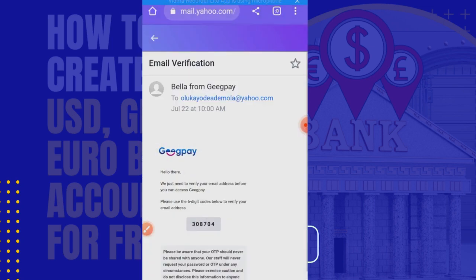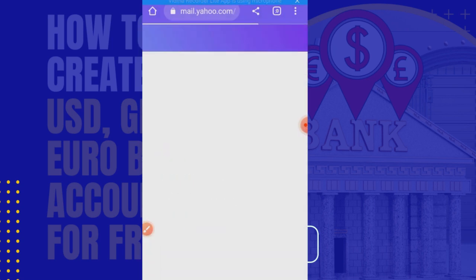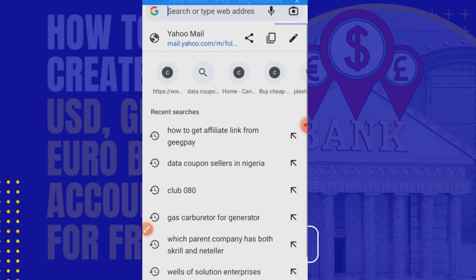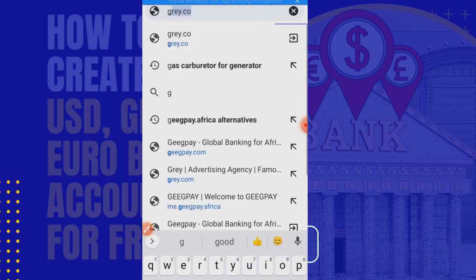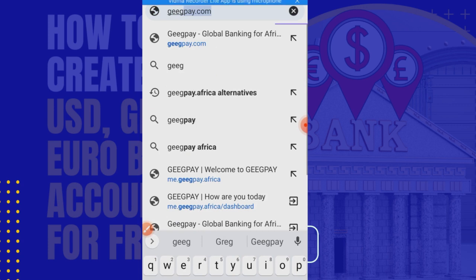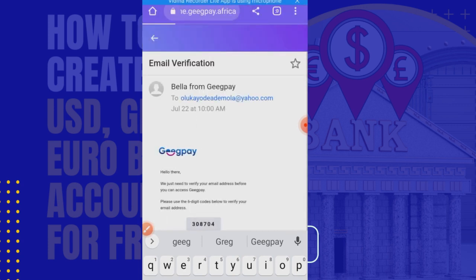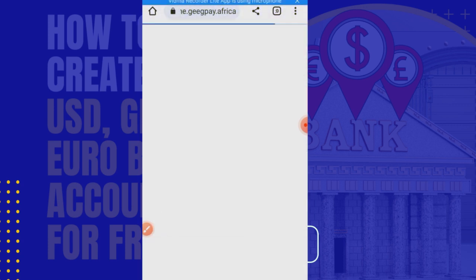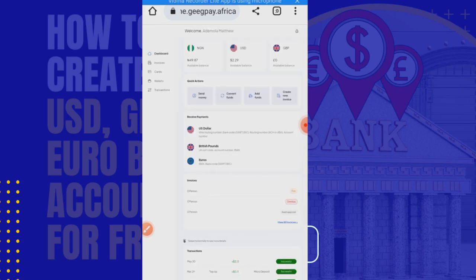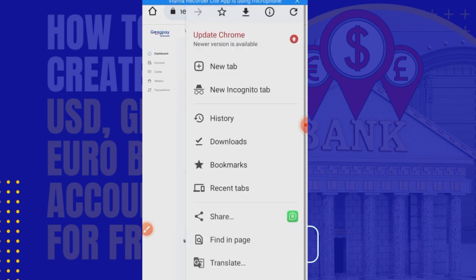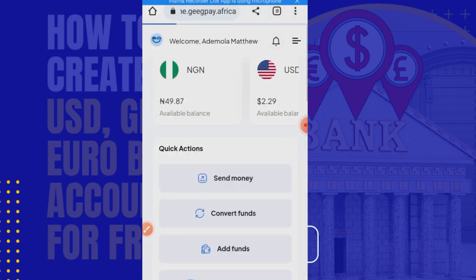Let me go back to my home account. I'm going to GigPay dot Africa. I want to show you my existing account. I'm on desktop mode, so let me go back to mobile mode.